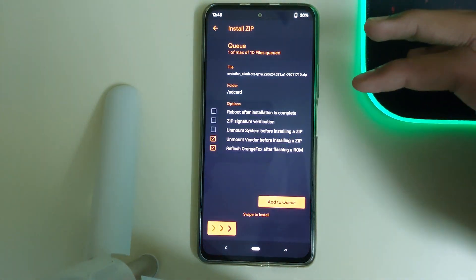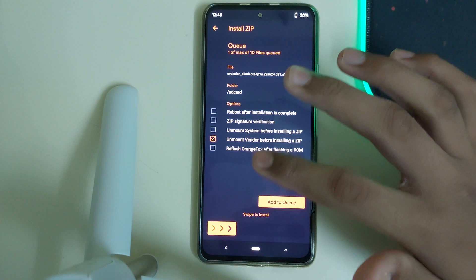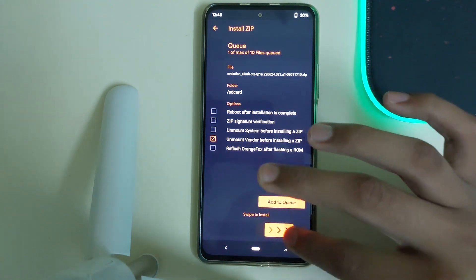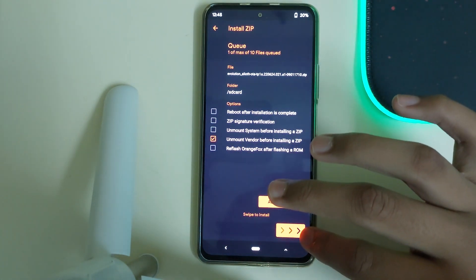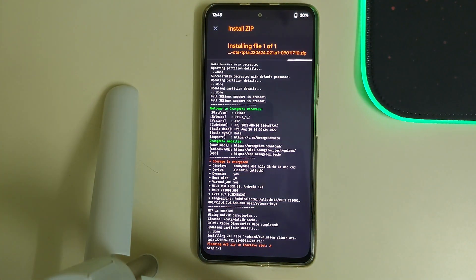Click on the Evolution X zip, uncheck everything, and swipe to confirm flash. This will be taking some time, so please kindly wait.